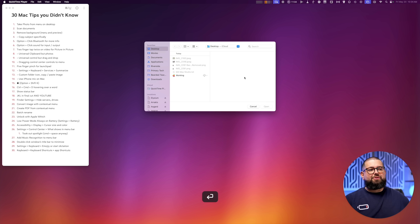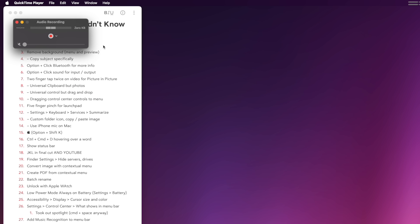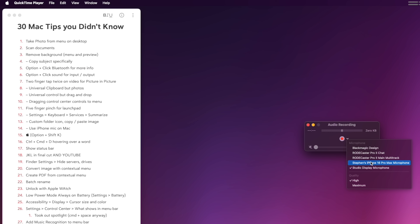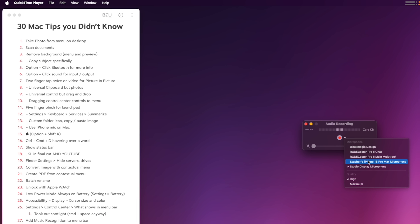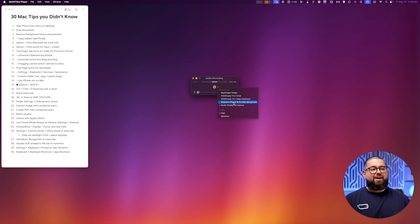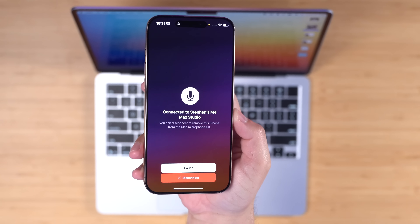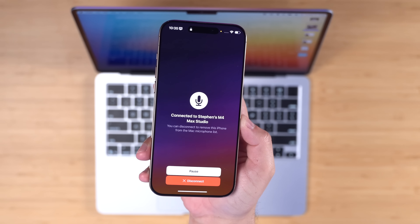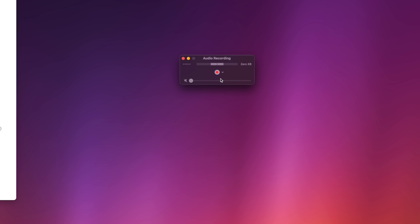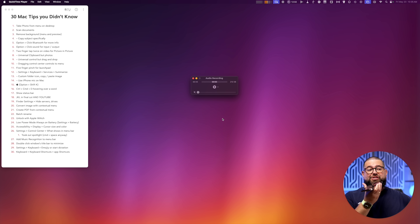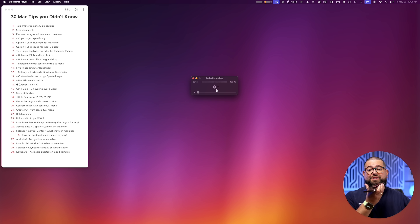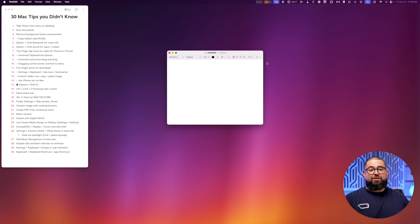Number fourteen: you can use your iPhone's microphone to record audio on your Mac. Open QuickTime Player, go to File, then New Audio Recording, and expand the audio inputs. As long as your iPhone and Mac share the same Apple ID and are on the same Wi-Fi with Bluetooth on, you'll see your iPhone as an option. Choose it as the audio input — your iPhone will show it's being used as a mic — and now QuickTime records using your iPhone's microphone.